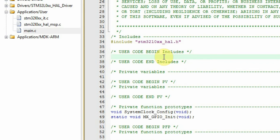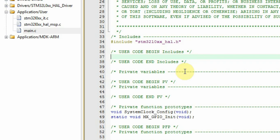The reason for this is that at any given time we can go back to the Cube, we can change some peripherals and go back, and the Cube will not affect any of the changes or anything of the code we wrote between those lines.